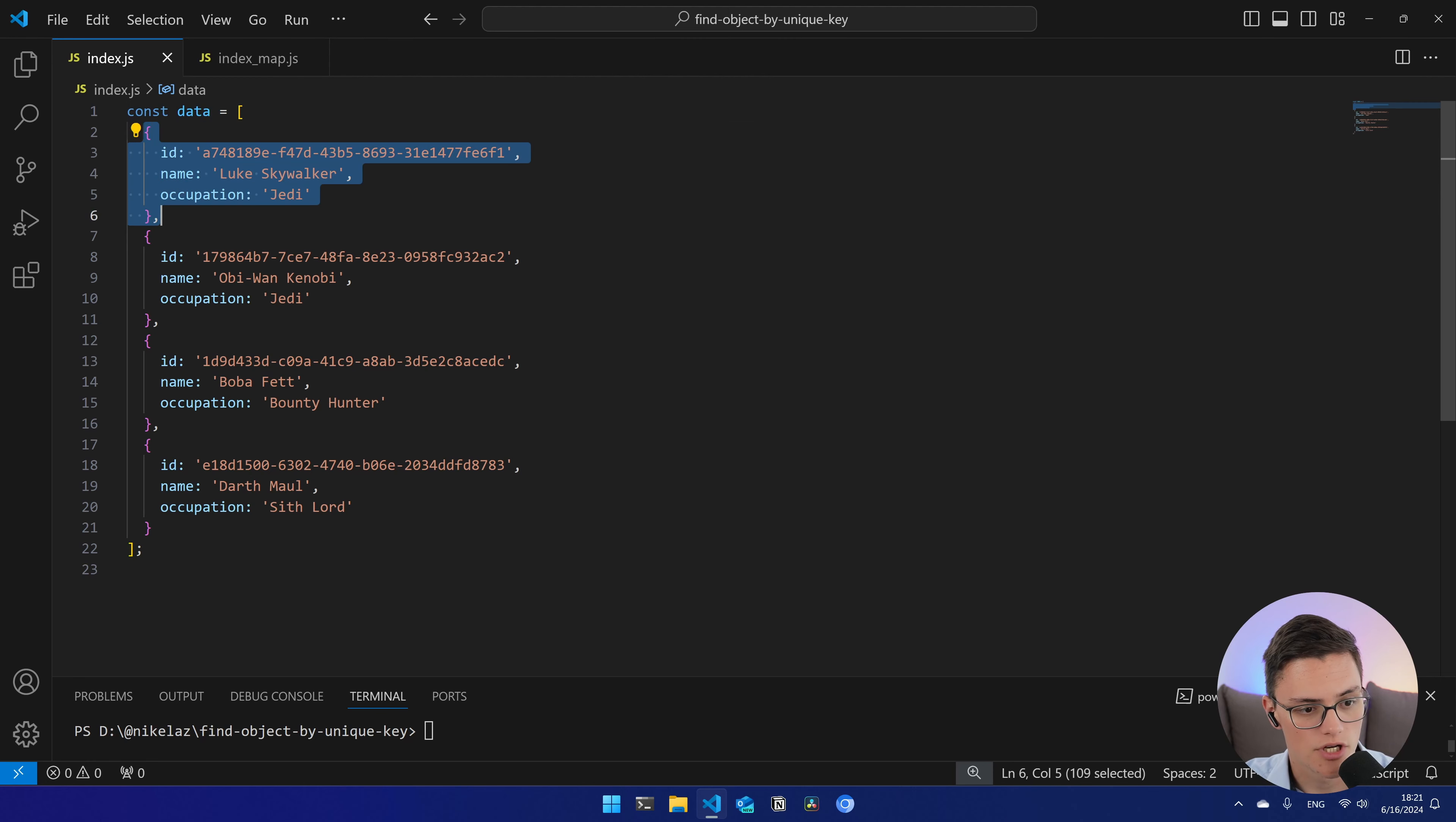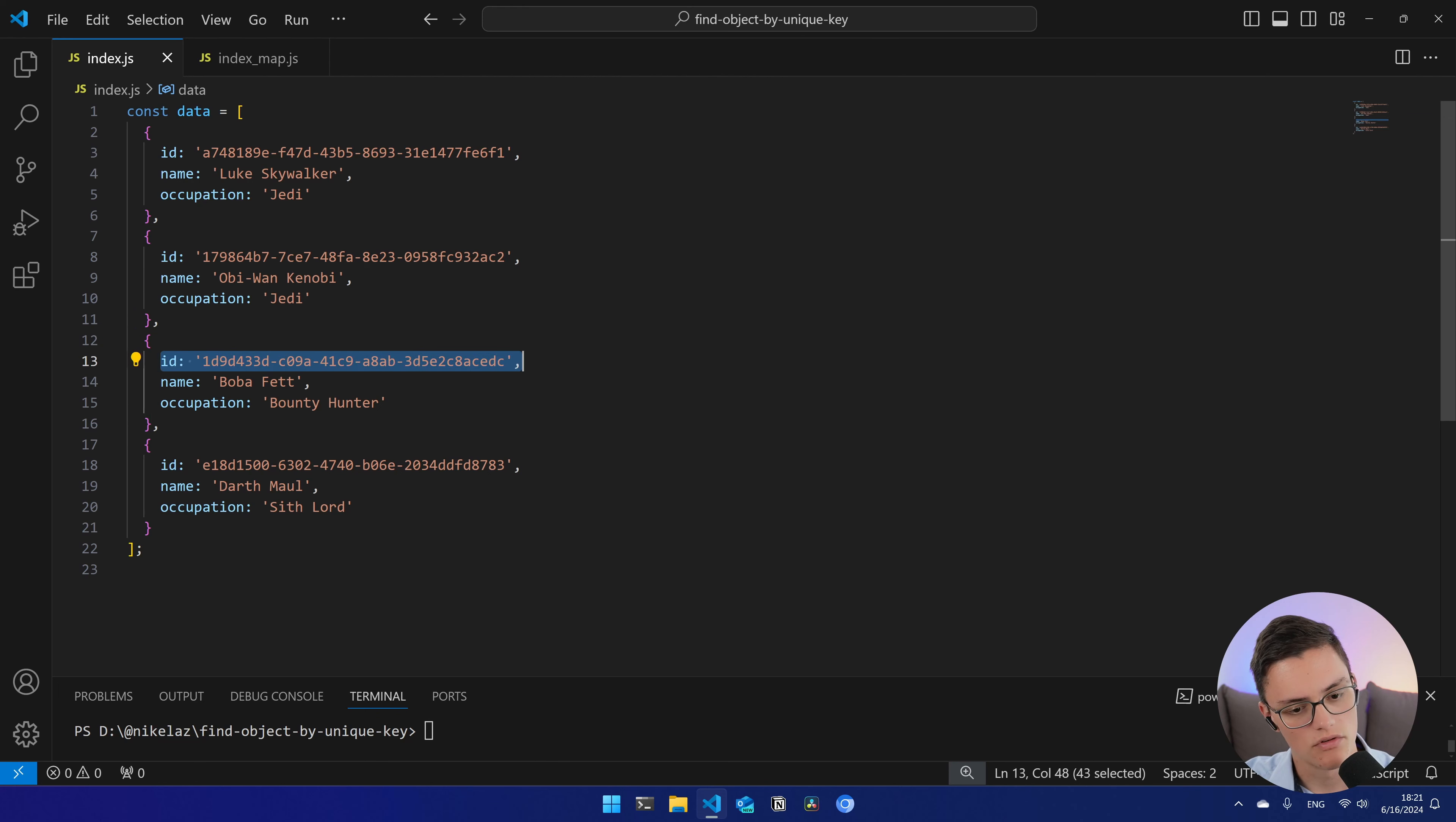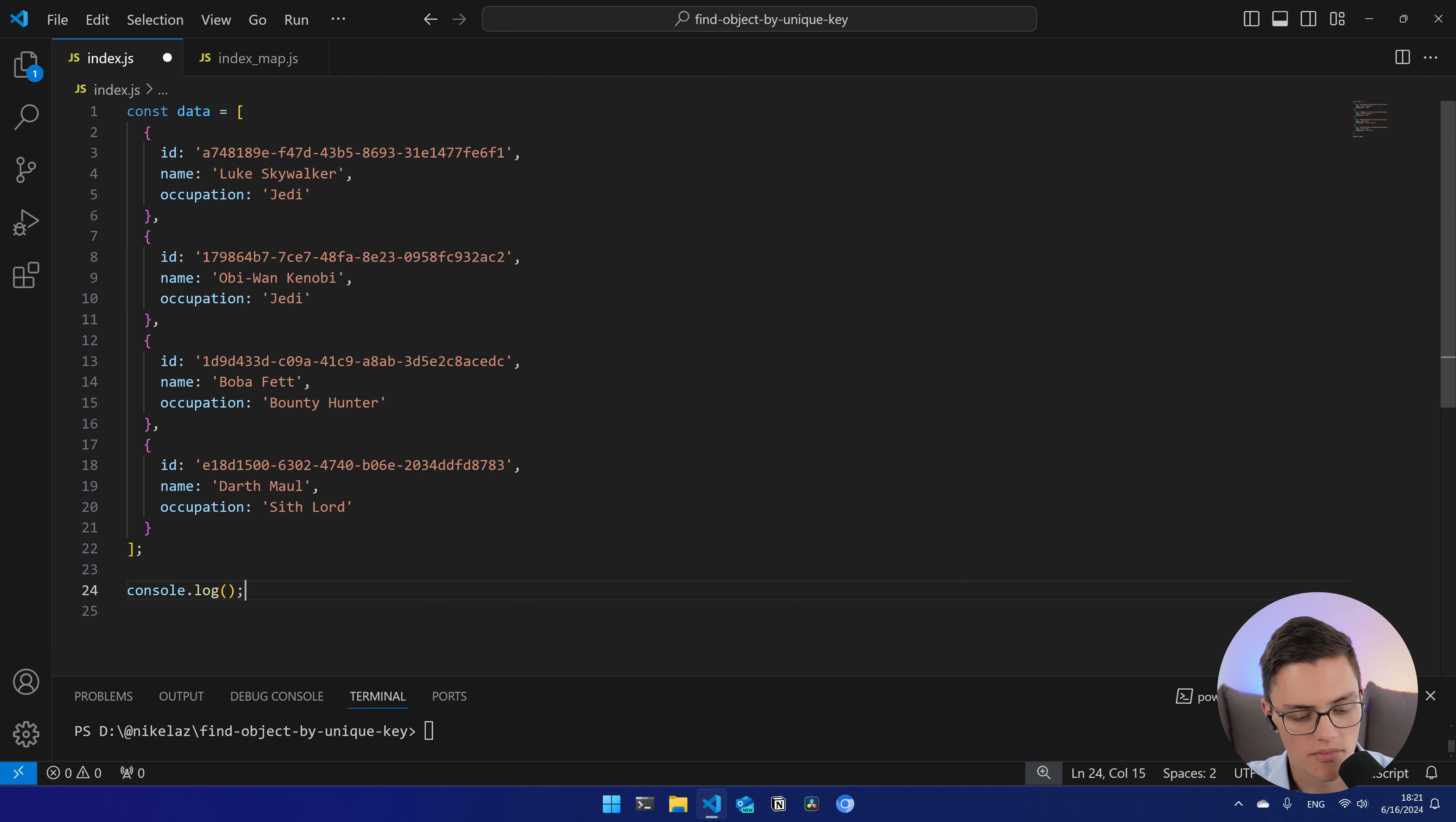As software engineers, one of the most frequent algorithmic operations we do is to retrieve a node from a collection of data by a certain attribute, in many cases, a unique identifier. Today I want to show you a data structures and algorithms tip to help you optimize the running time performance of that operation, which will be especially useful if you're dealing with large datasets or performance is critical.